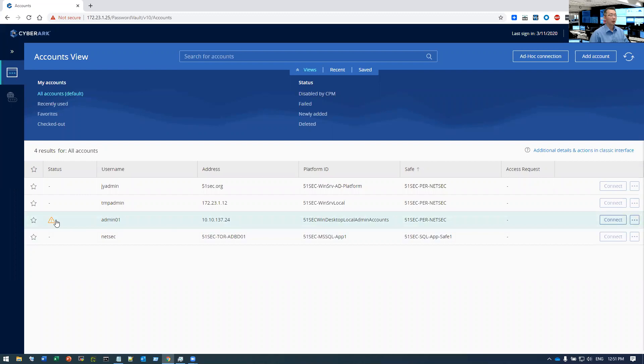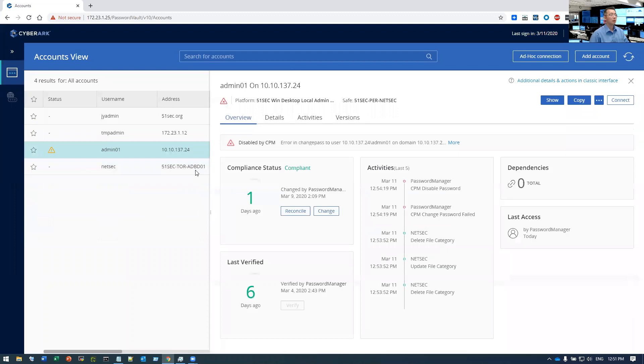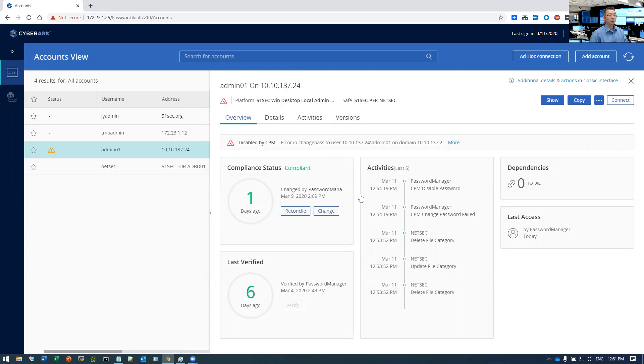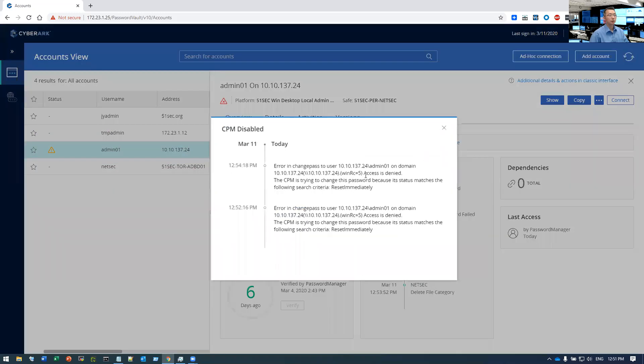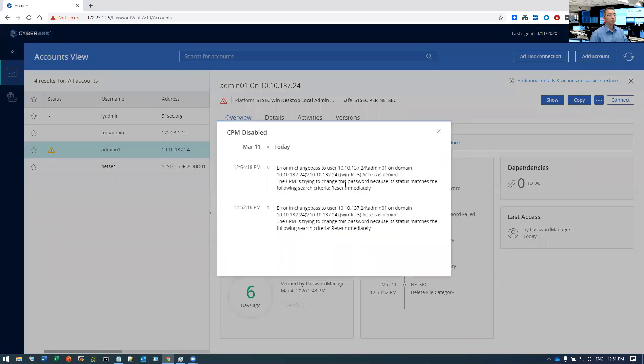When I tried to change the admin01 local admin password, I got an error message. It shows access is denied.